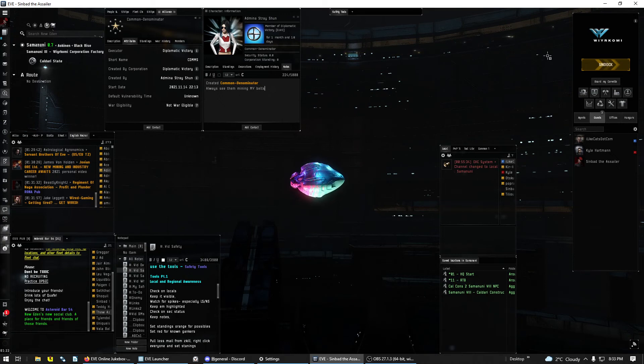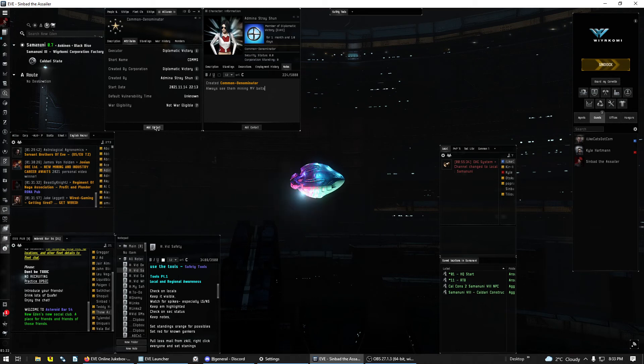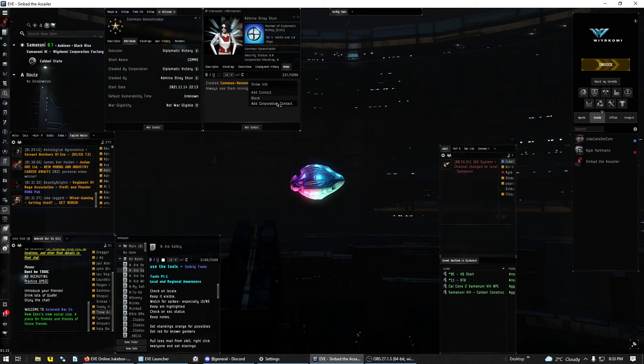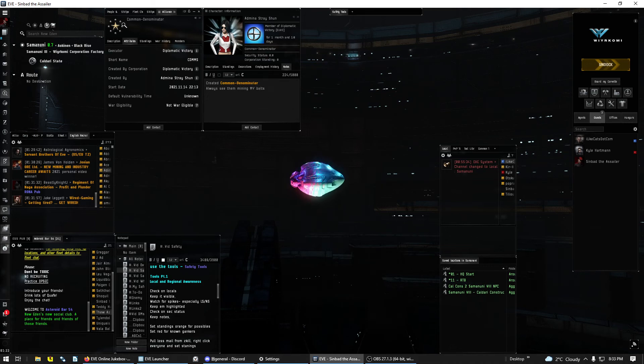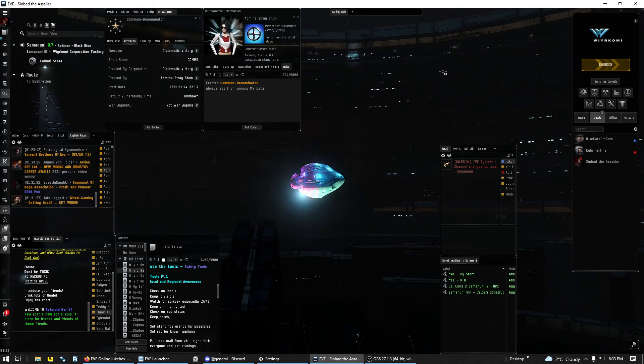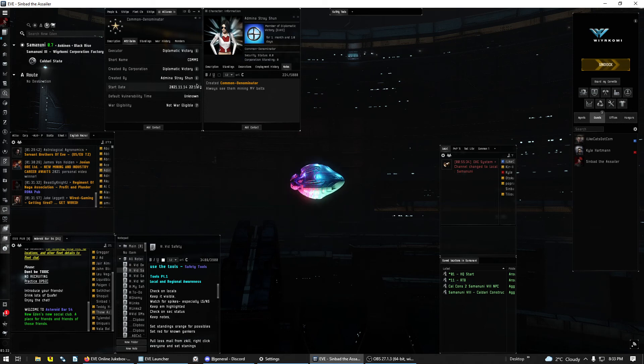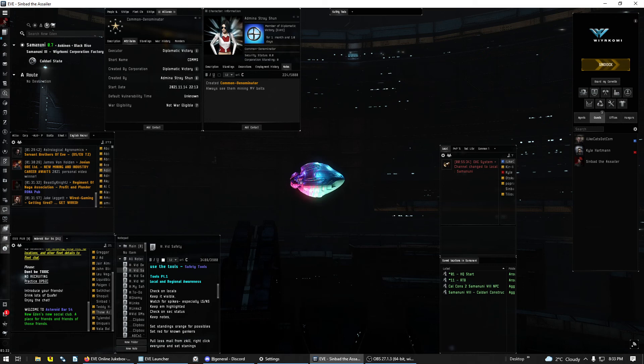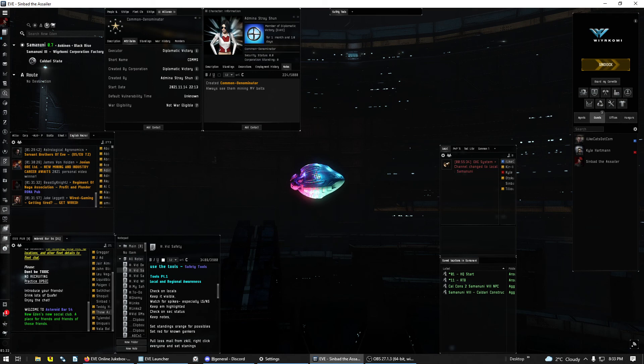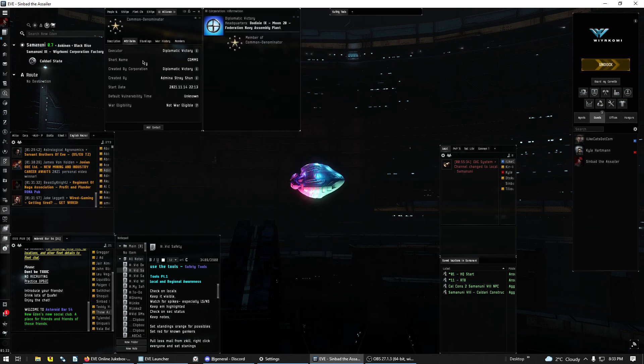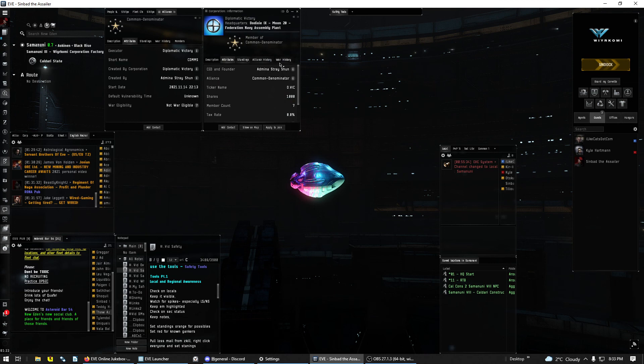And now we have a note on Common Denominator and I can set standings. So I can set it as a corp standing or I can set it as a personal standing. So now whenever I see them and I see that they have the status, I can look up why I set that status by looking up the founder, the person who created them. That will always follow these corps and alliances around. That line never changes: founder. And if the CEO is the same person who founded it, the line will actually say CEO and founder.